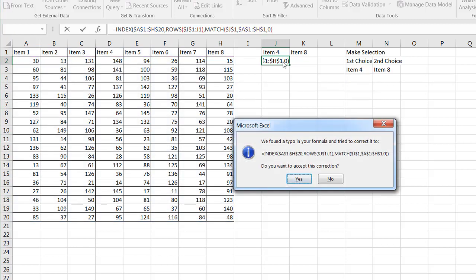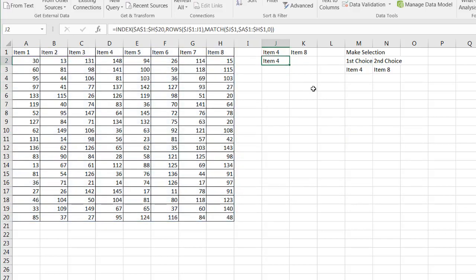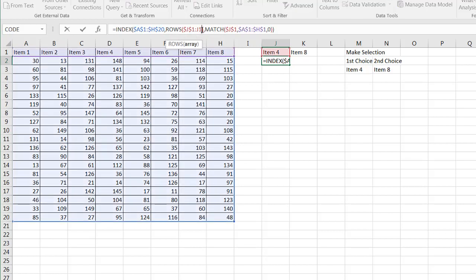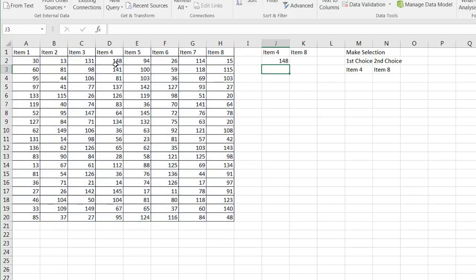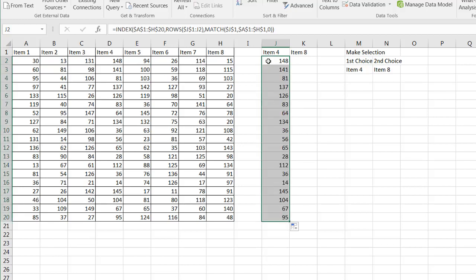I forgot to put a closing parentheses there. Excel smart enough to figure it out that I needed that. So I'm going to set this correction. Click yes. We have item four. We didn't want that because it's bringing back the rows function here, which is one row. So the first row is going to be item four. We want this one to say J2. Then it's going to bring back 148. So if I click the fill handle and drag that formula down, now you notice that it's brought in everything else.